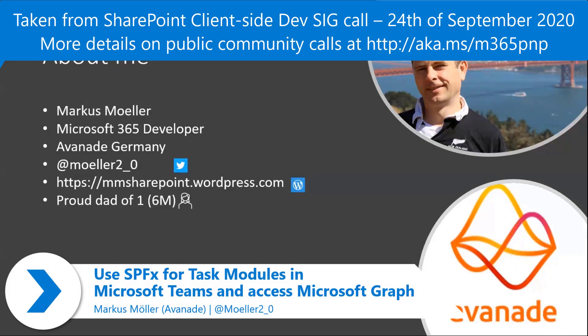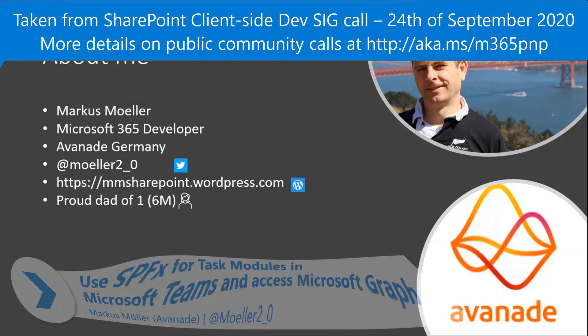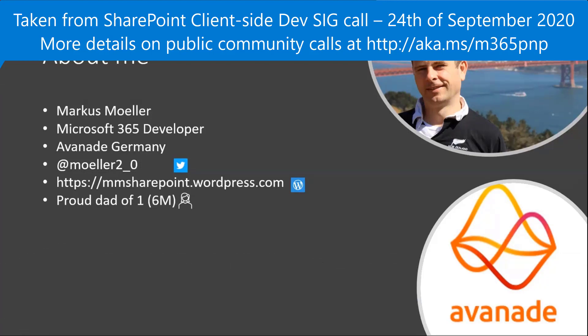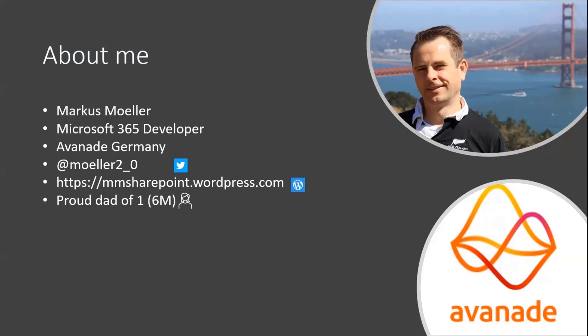You can reach me on Twitter or via my blog. And the last line is only in case you have some background noise again, which I cannot put on mute.